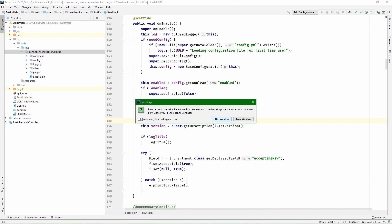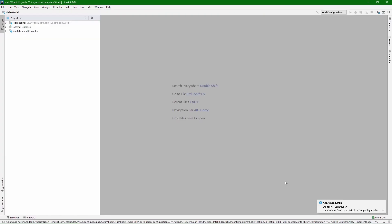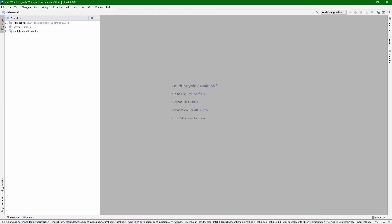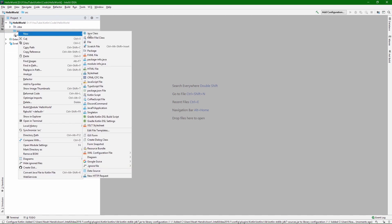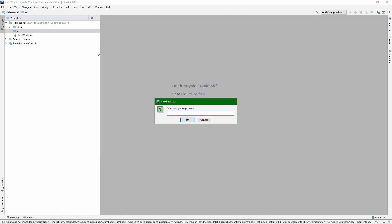It'll come up with a pop-up asking whether to open in the same window or a new window. You can see it configured Kotlin. By opening the module node, you can see it created a source package — a pretty empty, bare-bones project. In this source package, we're going to create a package: com.noahendrickson.helloworld.